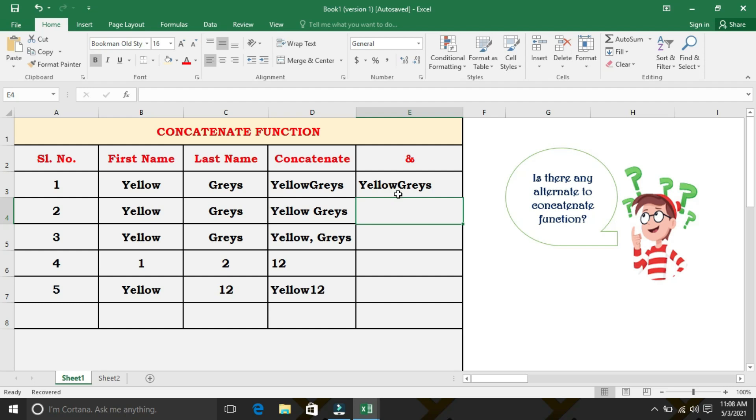We will try for all the others, with space and with comma and space, and for the numbers, and for both text strings and the numbers.